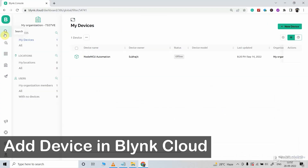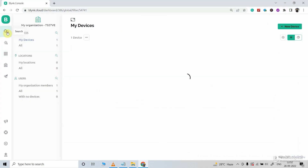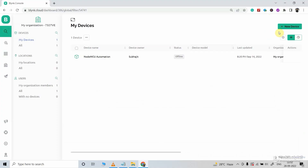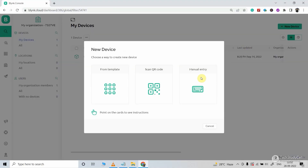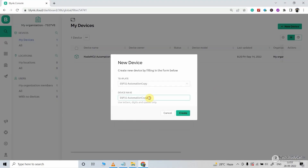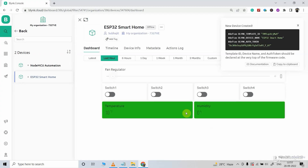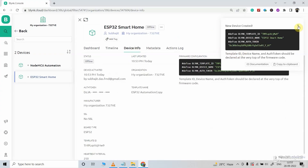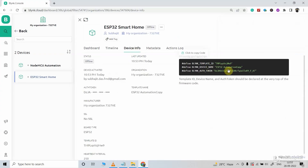Now we will quickly add the device using this template. I will click new device, then select from template, choose the template we just created, give a name for the device, then click create. Our device is added. Under device info, you will get all the details required for coding.